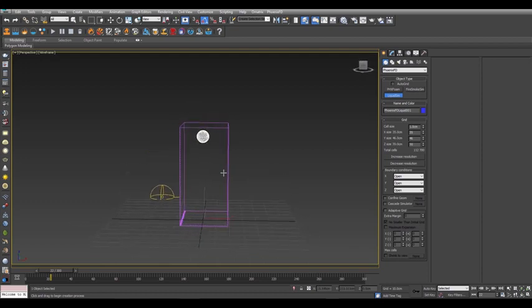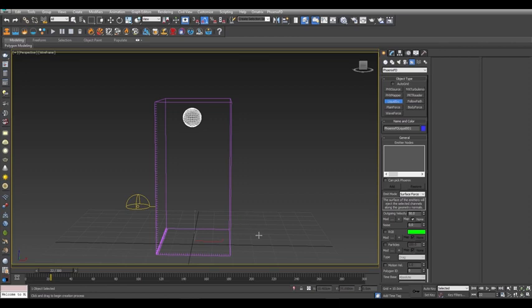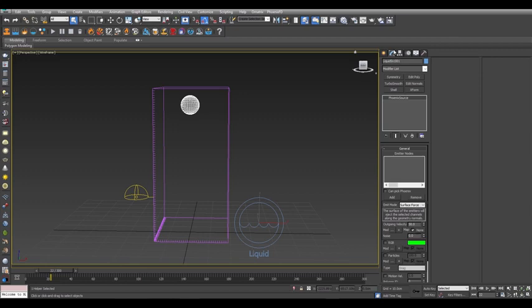Make sure the sphere is inside the simulator and is at the top. Now click create a liquid source icon in the toolbar and place the source in your scene. In the modify panel, you can see that there is no emitter for this source yet, so click the add button and select the sphere to add that to the emitter nodes list.